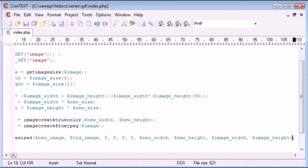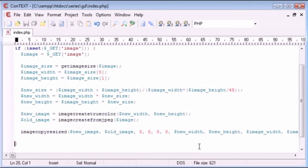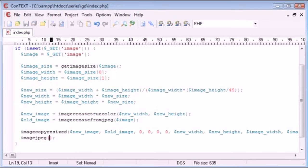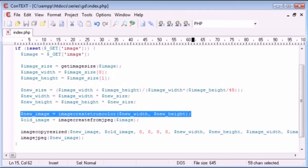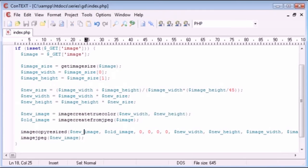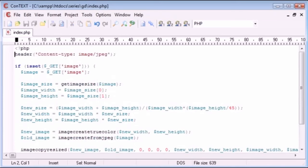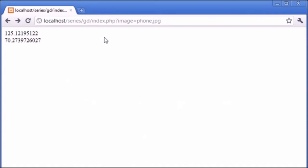Now we're pretty much done but there's one last thing — we need to use the function imagejpeg. This is going to display the image on the screen. So imagejpeg new_image — this is the new image we created with the new width and height, i.e. the thumbnail. We're just outputting it onto the screen. Let's uncomment the header here to change our content type, and go to the browser and test it.